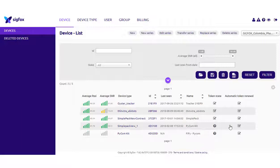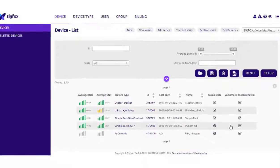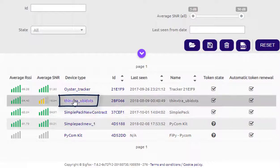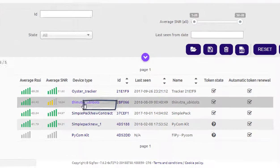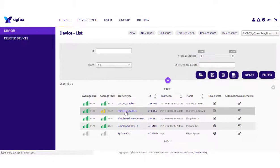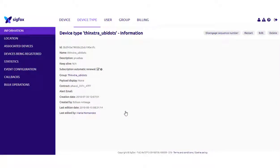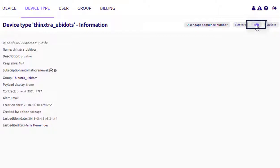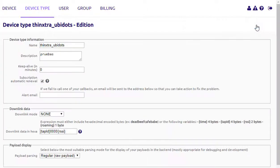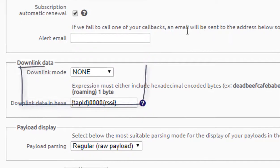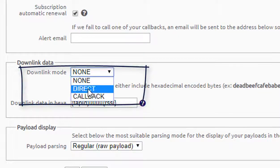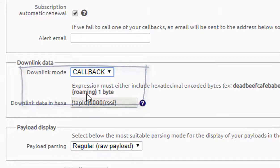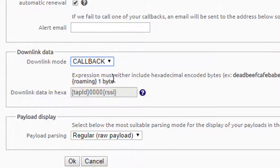To begin, access the Sigfox backend where your hardware is transmitting data. Then, just go to the device section and select the device type of the desired downlink device. Edit the device type by pressing the edit button located in the right upper corner of the page. Then, select downlink mode as callback. To save the changes, just press OK.